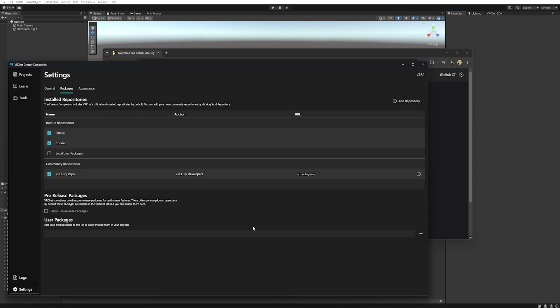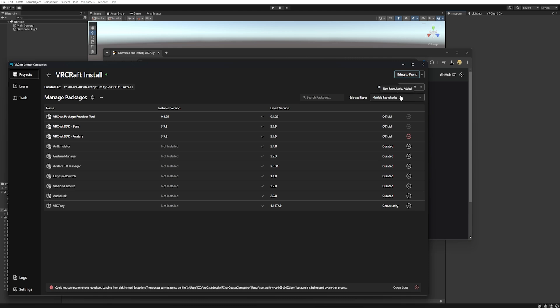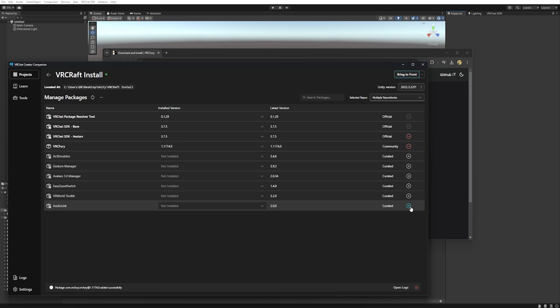Now we need to add the VRCFury onto your project. Click on projects and then go to manage projects. And here you need to click on VRCFury. Click on the plus. Wait a little bit and it's installed! Perfect!